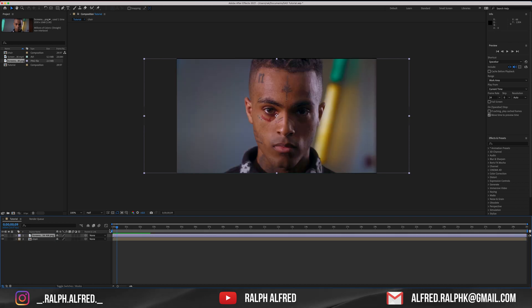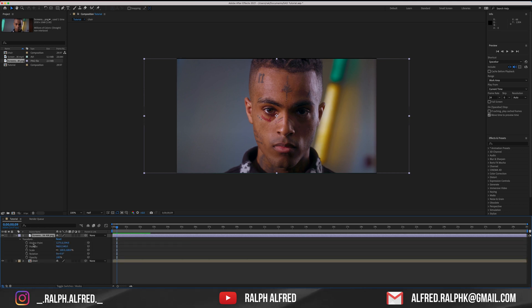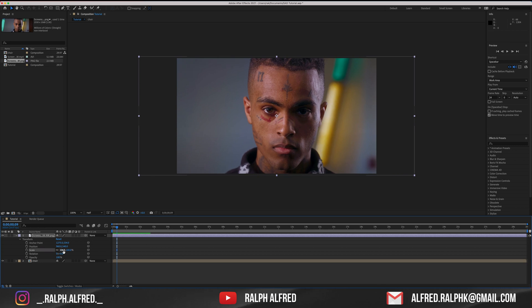Now you want to make sure that your anchor point is on the eye that we're going to be doing this effect on. To do that, just go to the transform section and adjust the anchor point and rescale your footage.